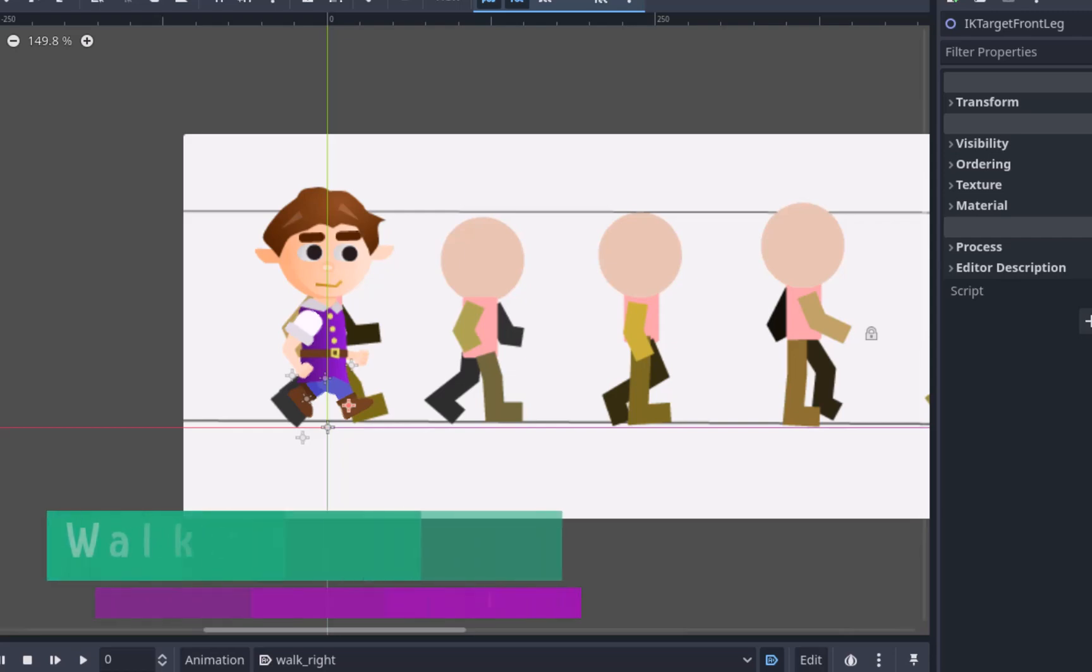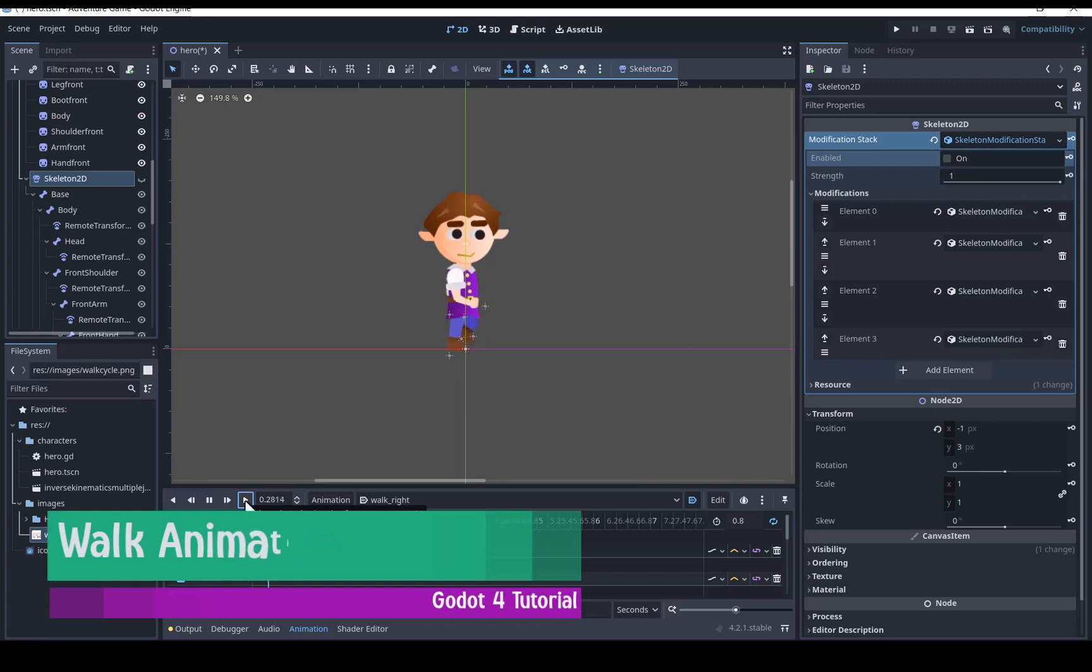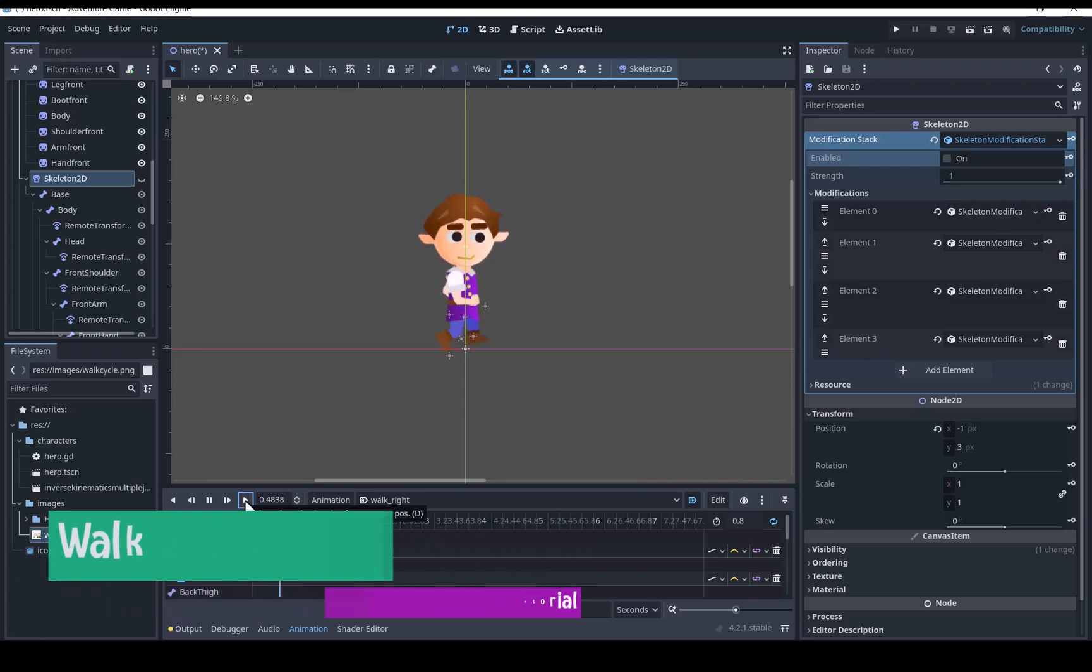Hello. Today I'm going to show you how to make a more convincing walk cycle with the 2D cutout sprite in Godot 4.